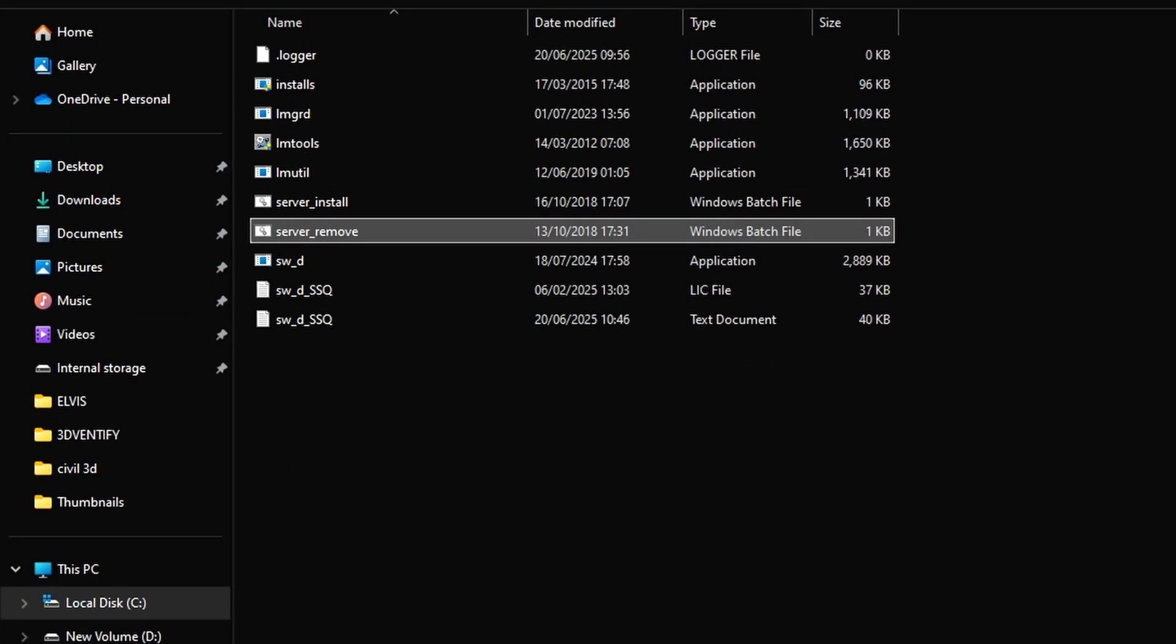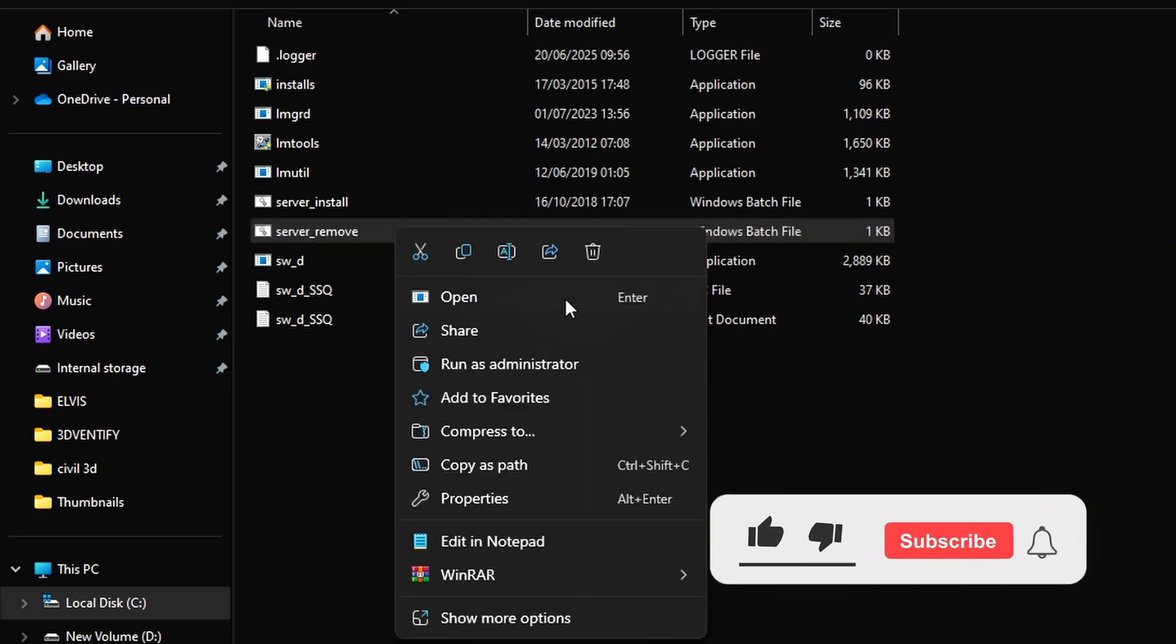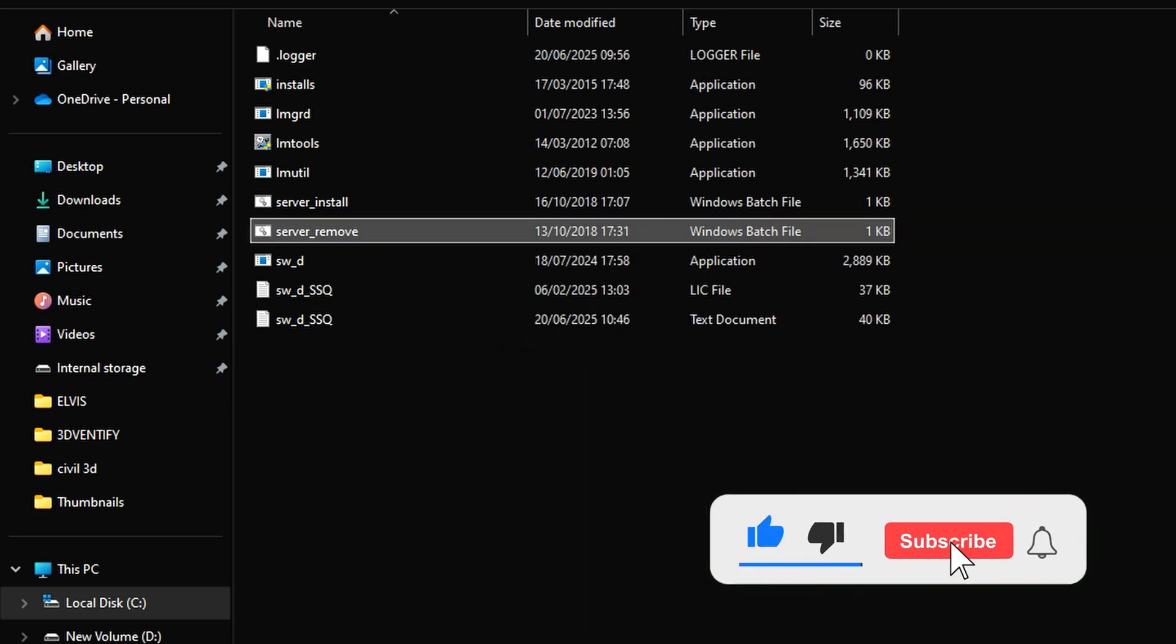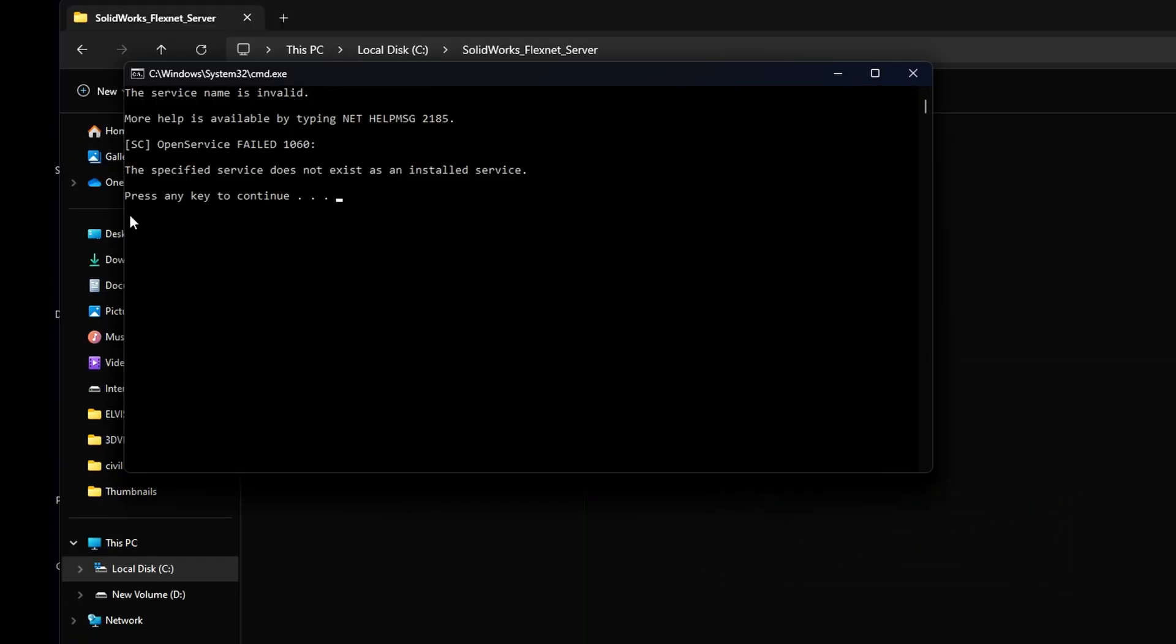Open Drive C colon, or the location where you installed the FlexNet server. Right-click and run server.remove as an administrator. Then press any key to continue.